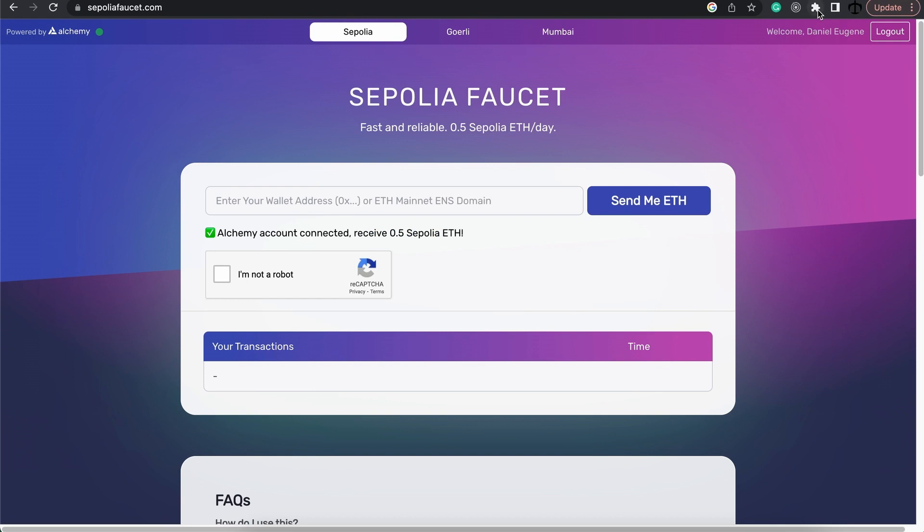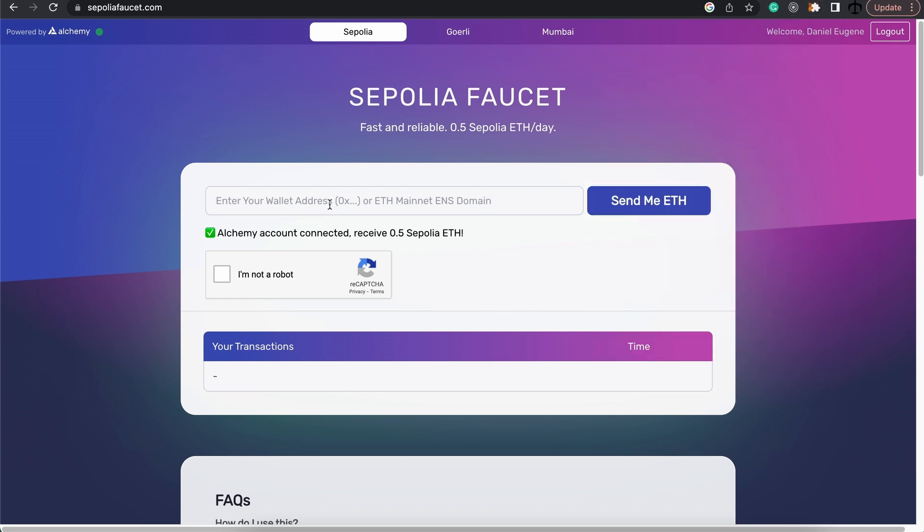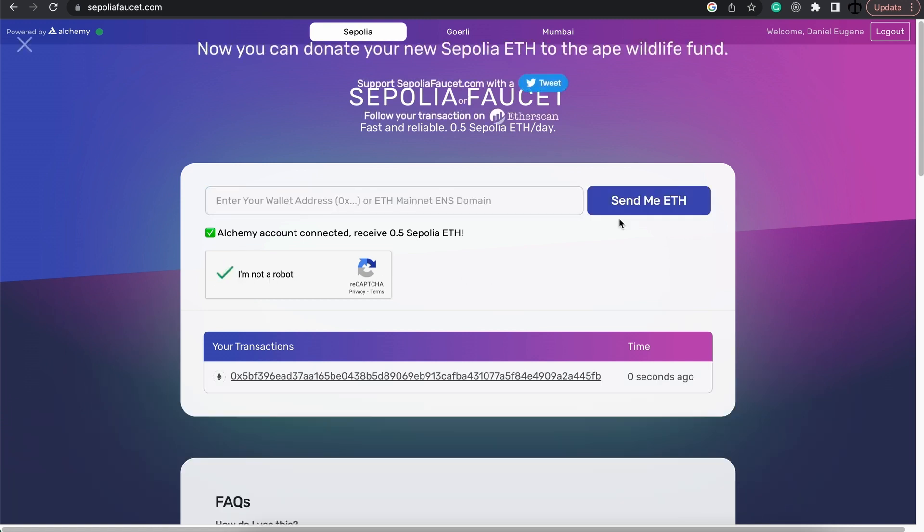Now that I'm logged in, what I am going to do is simply go to my MetaMask and click here to copy the address of the account I want the Sepolia Ether to be sent to. I'm going to paste it in here and then verify that I'm not a bot and click on send me Ether.